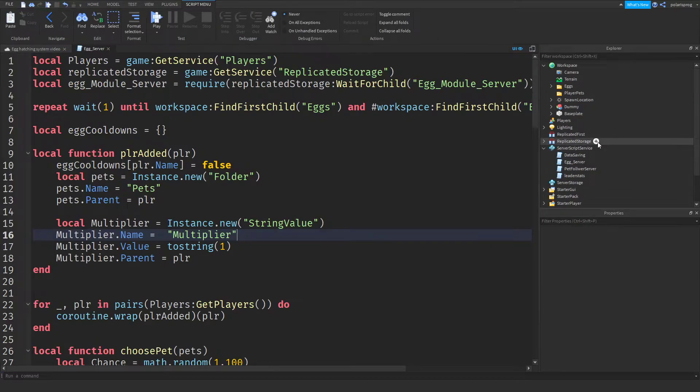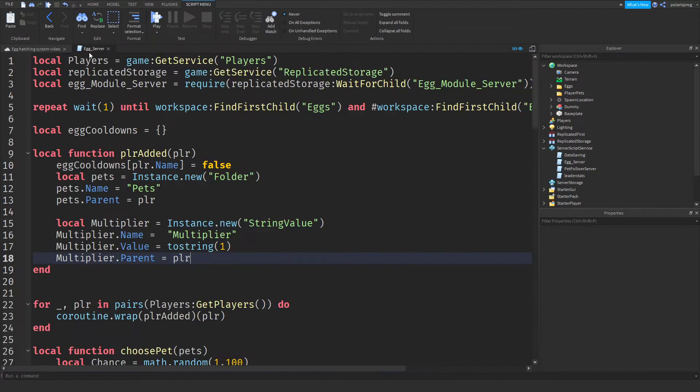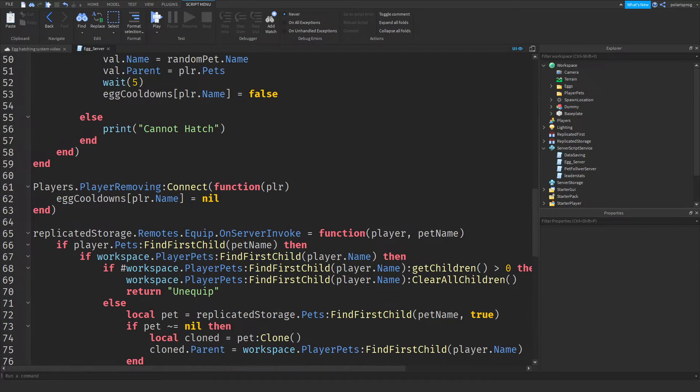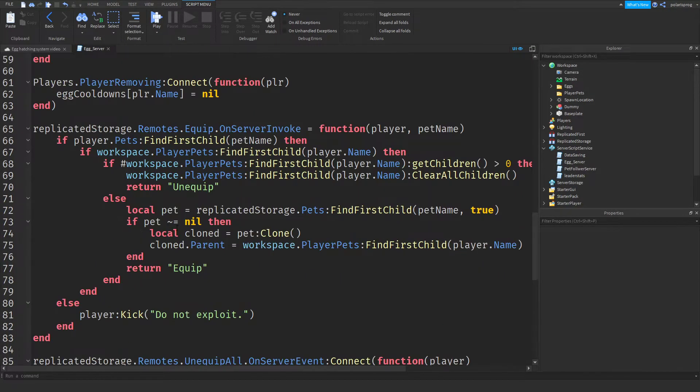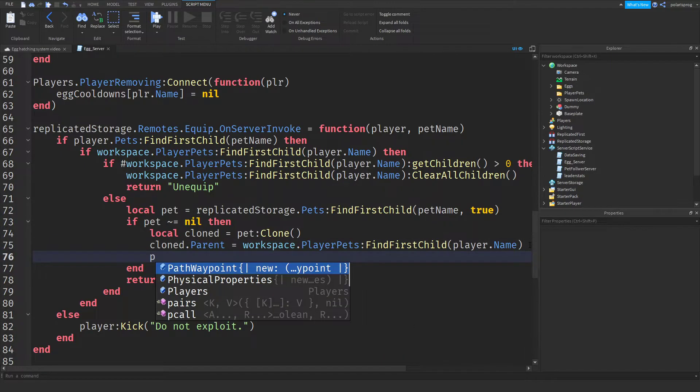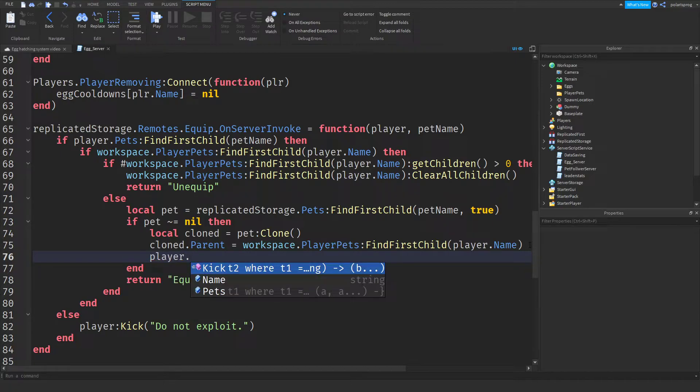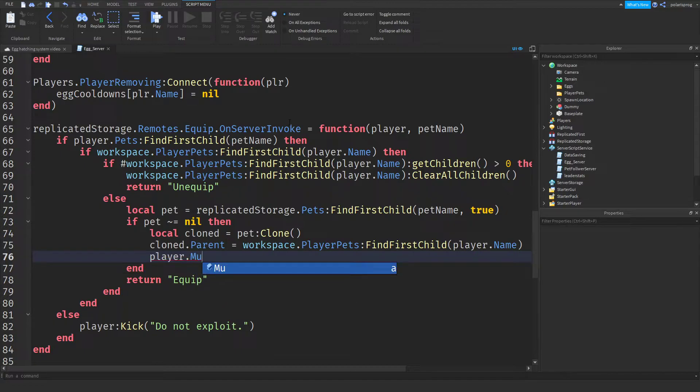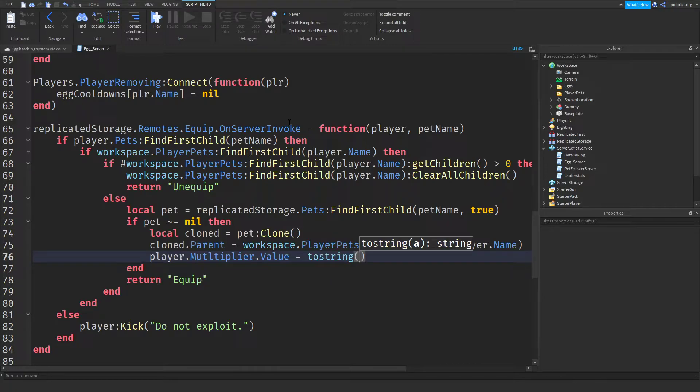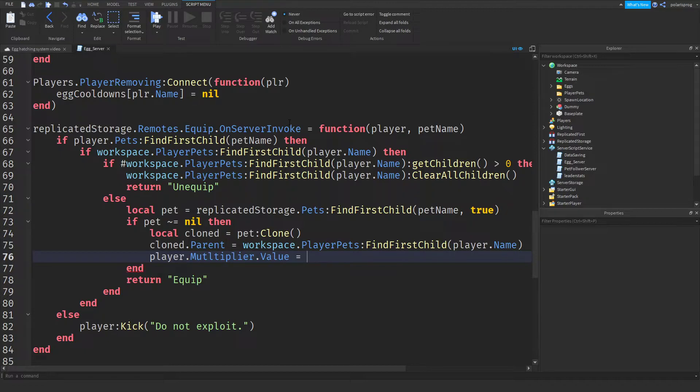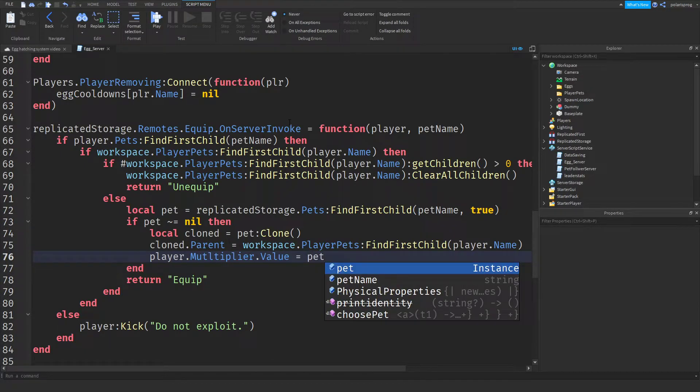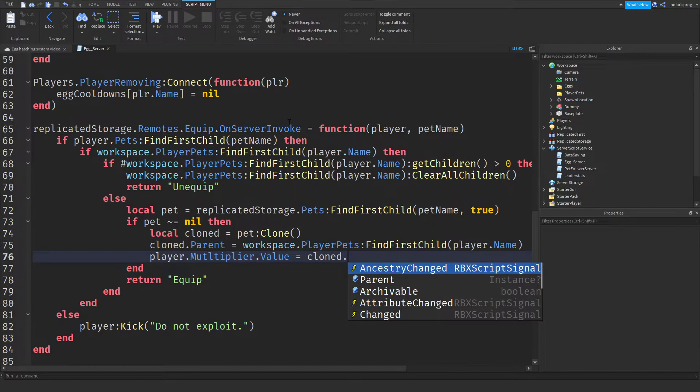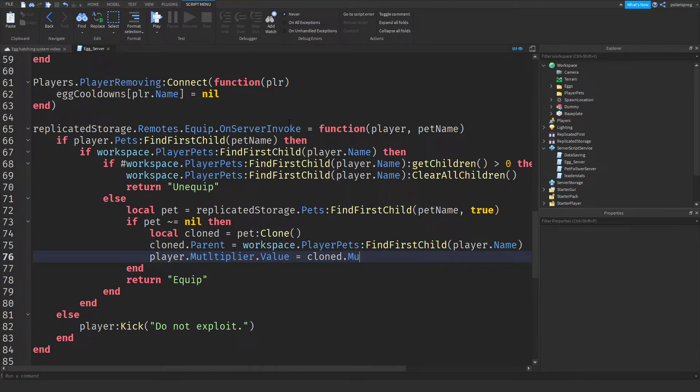So that works. And now we want to have it so that each time they equip a pet, we're going to have the multiplier set to the multiplier of that pet. So local cloned is equal to that. Now I'm going to set plr player.multiplier... By the way, I'm on the equip remote function. So player.multiplier.value is equal to tostring cloned.multiplier.value.